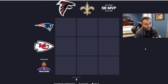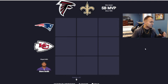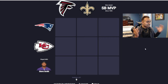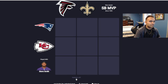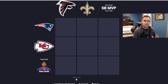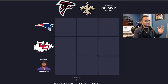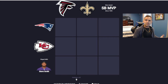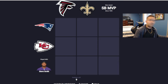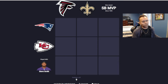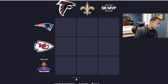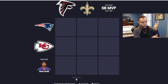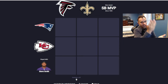Ladies and gentlemen, welcome to today's video. We are playing NFL Grid. If you don't know what NFL Grid is, it's pretty self-explanatory — you're going to see right here in a second. We have a 3x3 grid with a bunch of teams, some Super Bowl MVP, and Steve Smith. It's basically trying to match up the grid with the items in the X and Y axis.